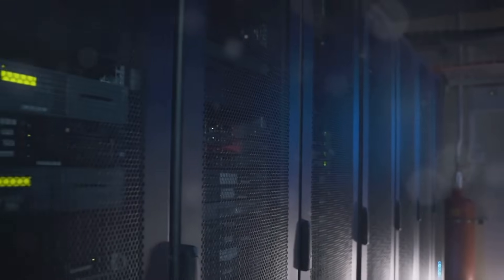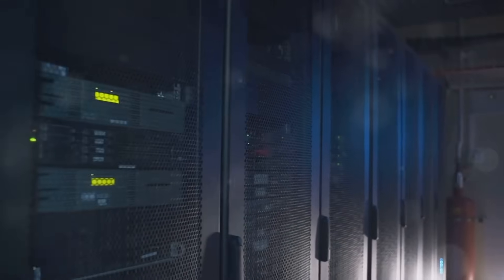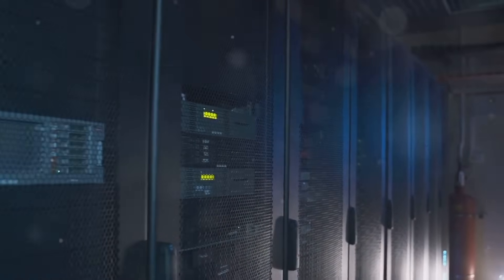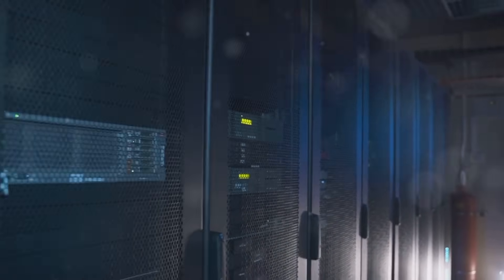But buckle up, digital explorers, because these high-tech vaults are full of surprises that'll make your circuits sizzle.